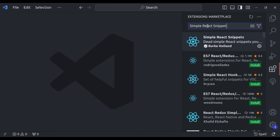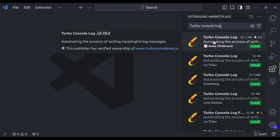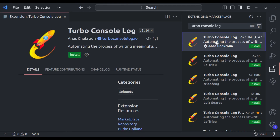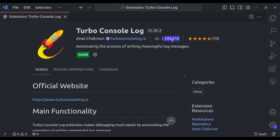Our next extension is Turbo Console Log. There are many extensions with the same name — I use the one with nearly 1 million downloads. What is the use of this extension? Imagine you are trying to figure out why your code isn't working, and you are using lots of console.log messages in your code.